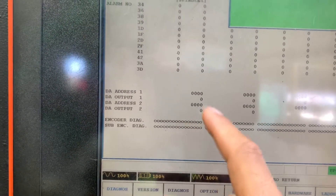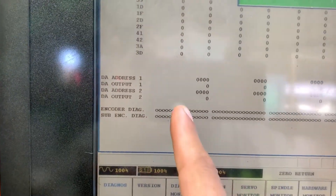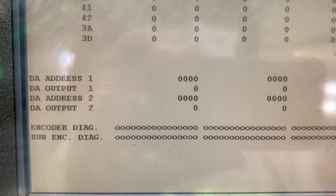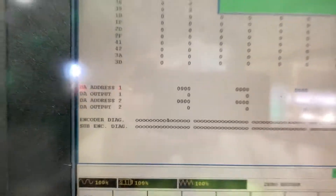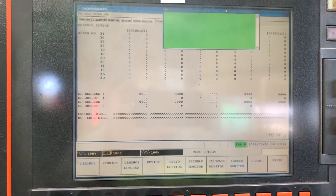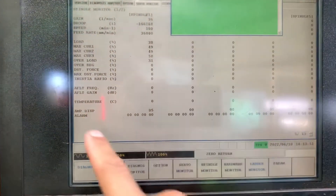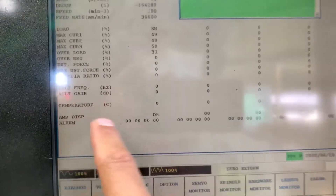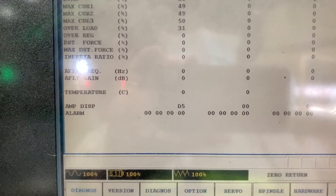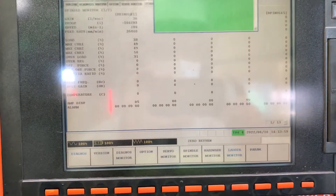This means we have an issue with the code. Here we have this bit only changing to one, so we need to read the manual in order to get that data. As you can see, we have the amplifier display showing error T5, which we need to check out in the manual.